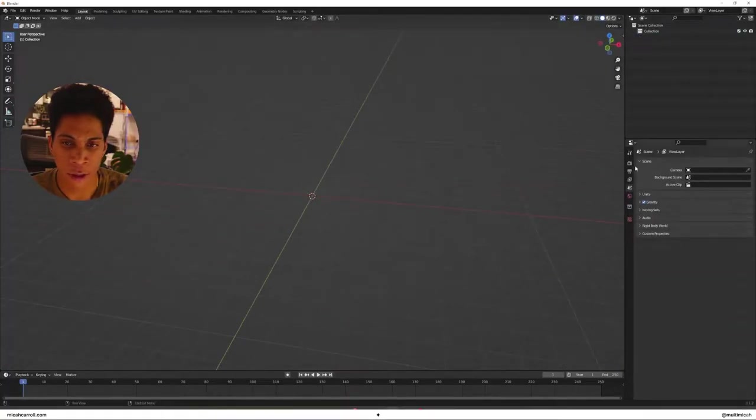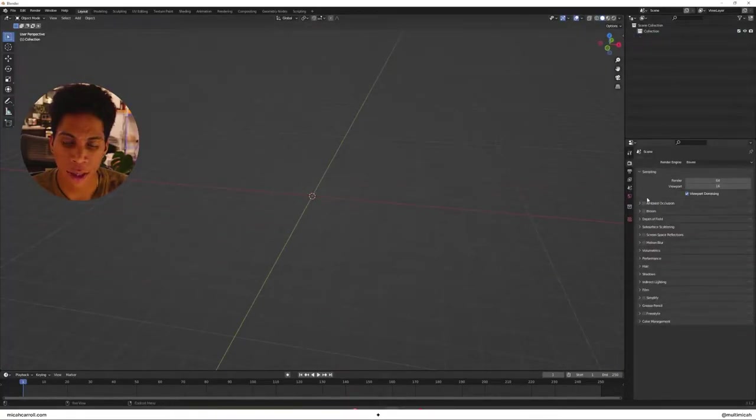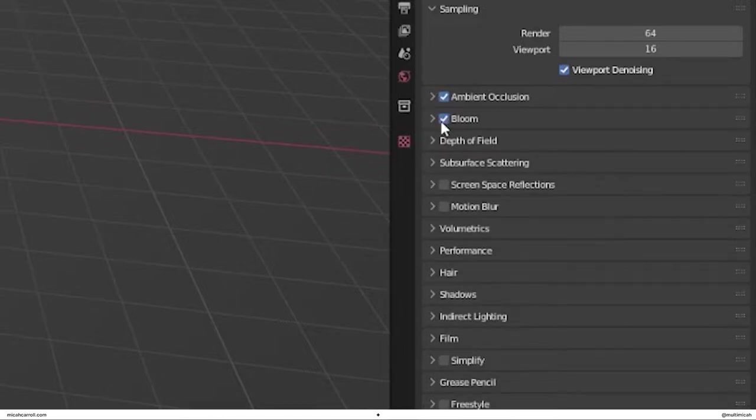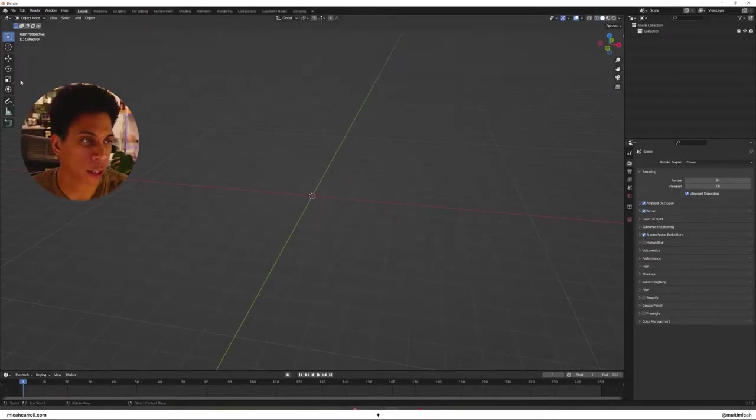We're going to delete everything. The second thing we're going to do is turn on ambient occlusion, bloom and screen space reflections.